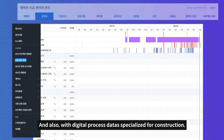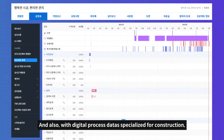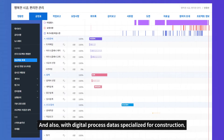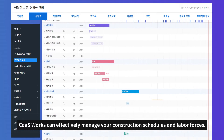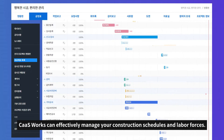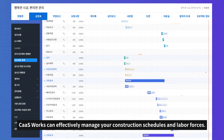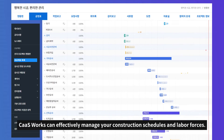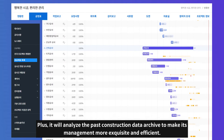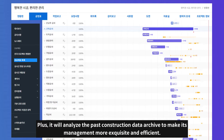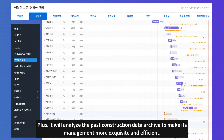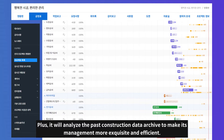With digital process data specialized for construction, CashWorks can effectively manage your construction schedules and labor forces. Plus, it will analyze the past construction data archive to make its management more exquisite and efficient.